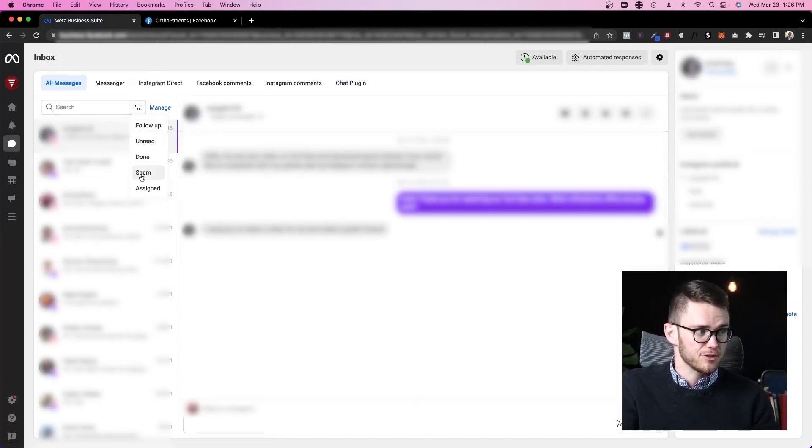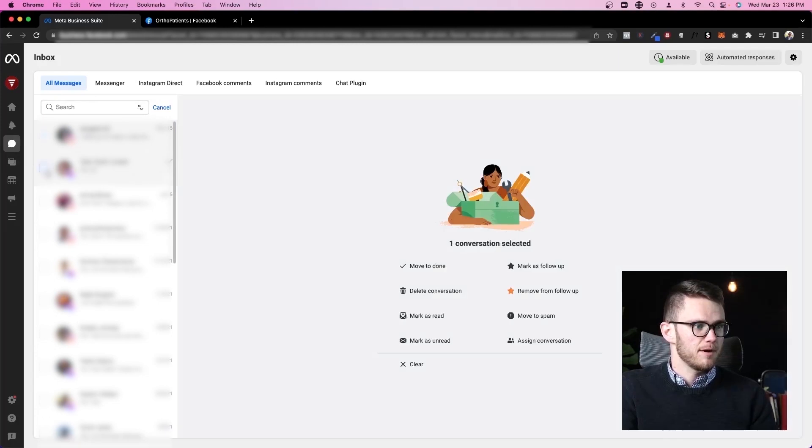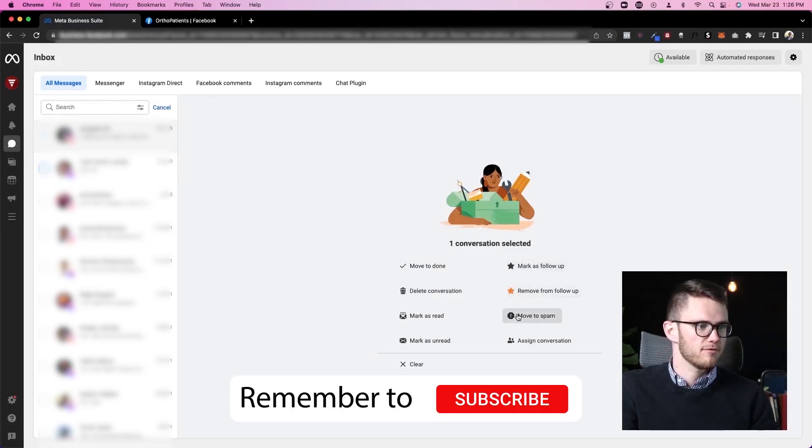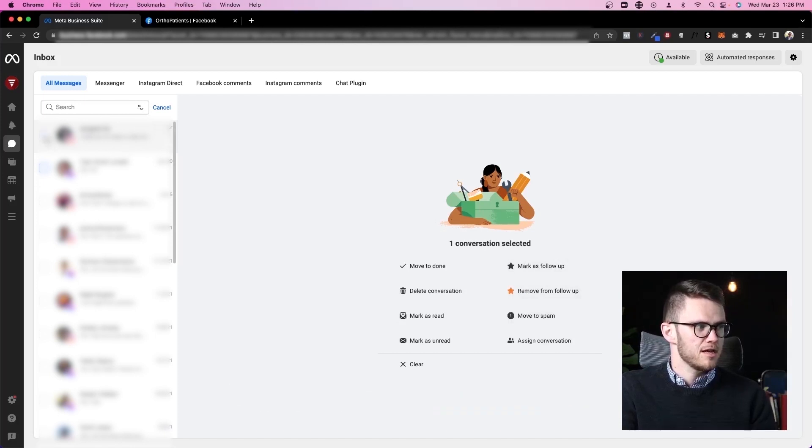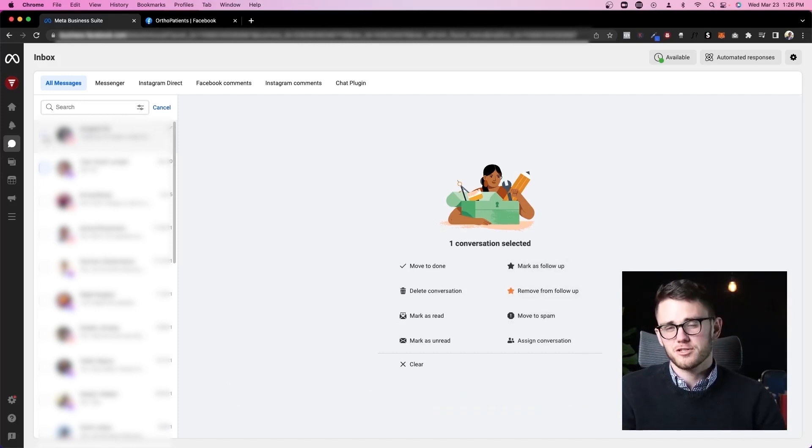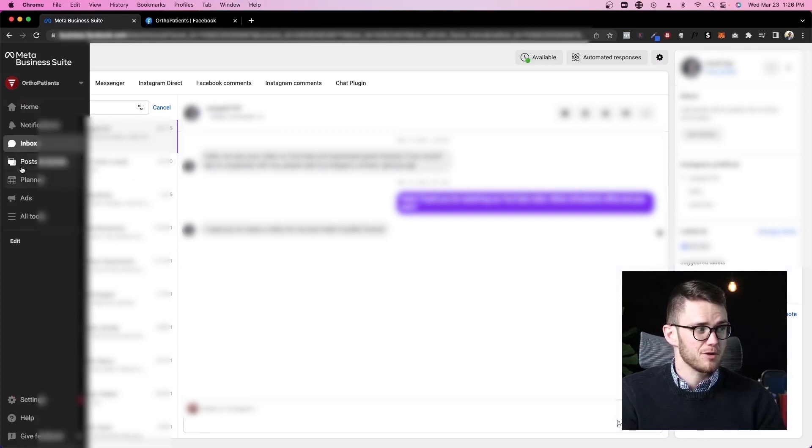All of these messaging channels we can respond to people directly in all messages here which is pretty cool. We can filter, manage the messages by moving them to different folders, marking them as follow-up or non-follow-up, moving to spam, whatever it is. Very cool. Lots of amazing features in here. Facebook really nailed this messaging part.